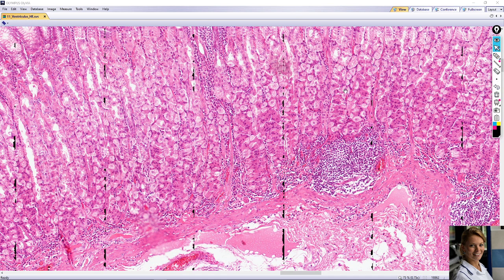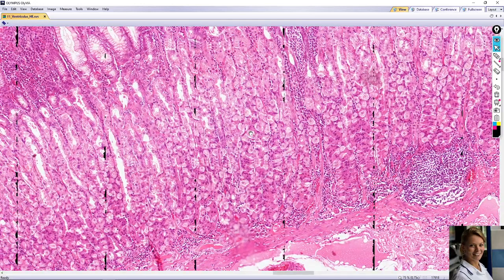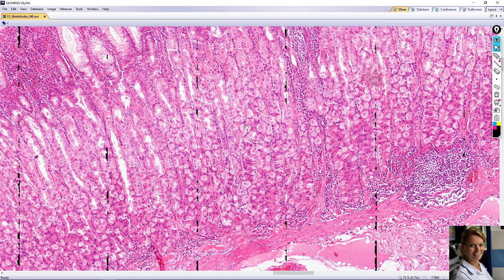Now we look closely into the gastric glands. The gastric glands are packed in the lamina propria and open into the bottom of the gastric pits. Two distinct cell types can be identified. The first is acidophilic parietal cells — these are very large cells with a light cytoplasm around the nuclei.